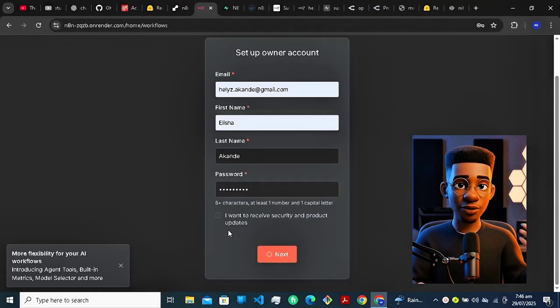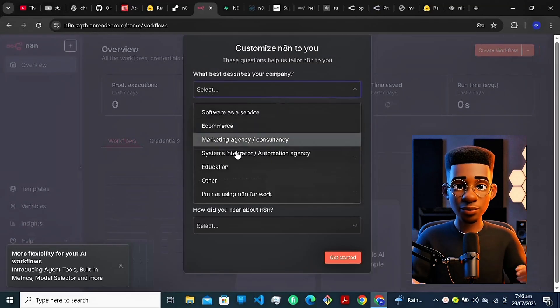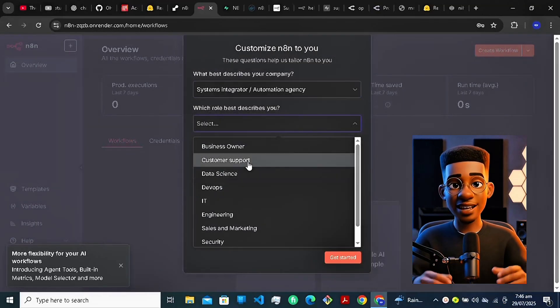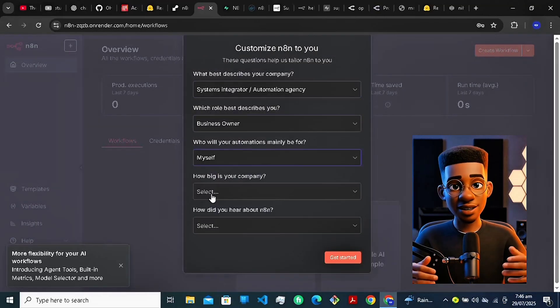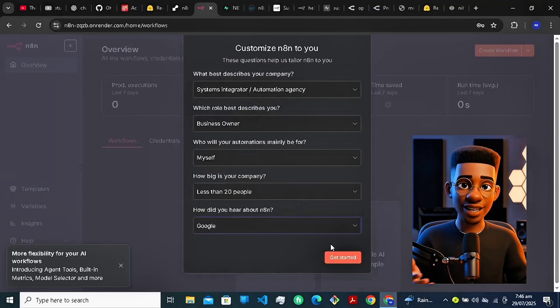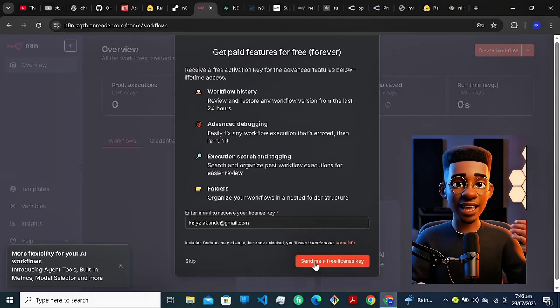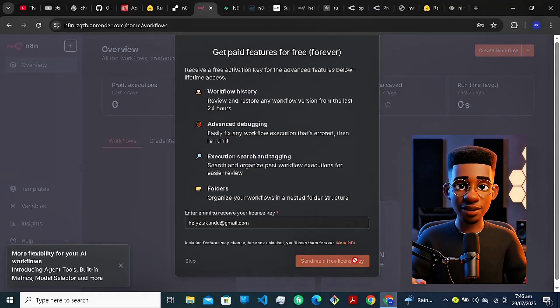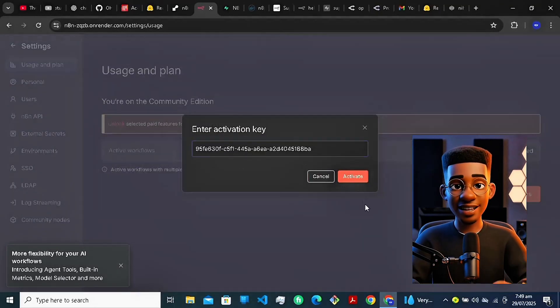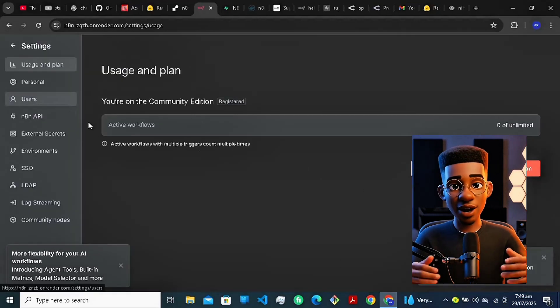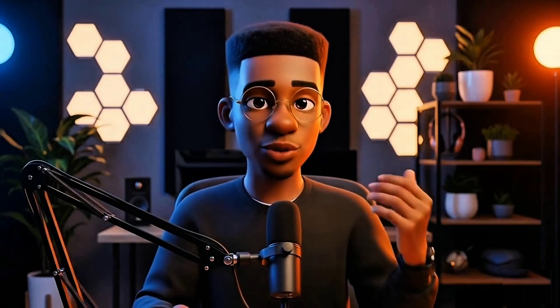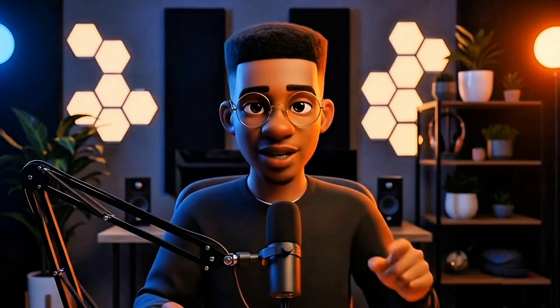Visit the web URL from your Render app — this opens your live N8N app. Create your N8N account and set your user role. Then enter your email to get your free license key from the N8N website. Copy the key and paste it inside your N8N settings. Now you have full access to all features without paying a cent. But wait — free apps sometimes go to sleep, so let's make sure yours stays awake 24 hours a day.